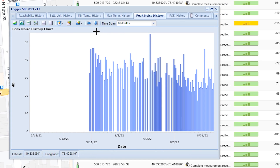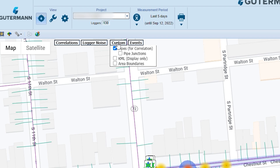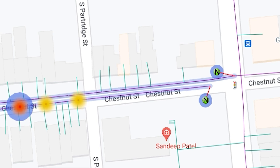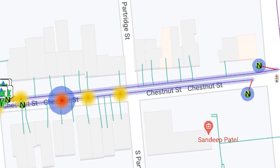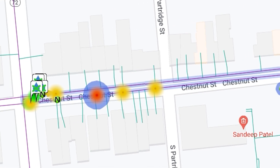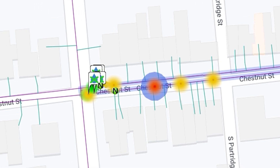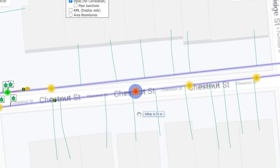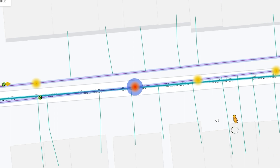For maximum convenience, contact your Gutermann sales representative to upload your city's GIS pipe data to the Gutermann cloud. Loggers will interact with the pipe data automatically to provide pinpointed leak locations without the need to create pipe manually.